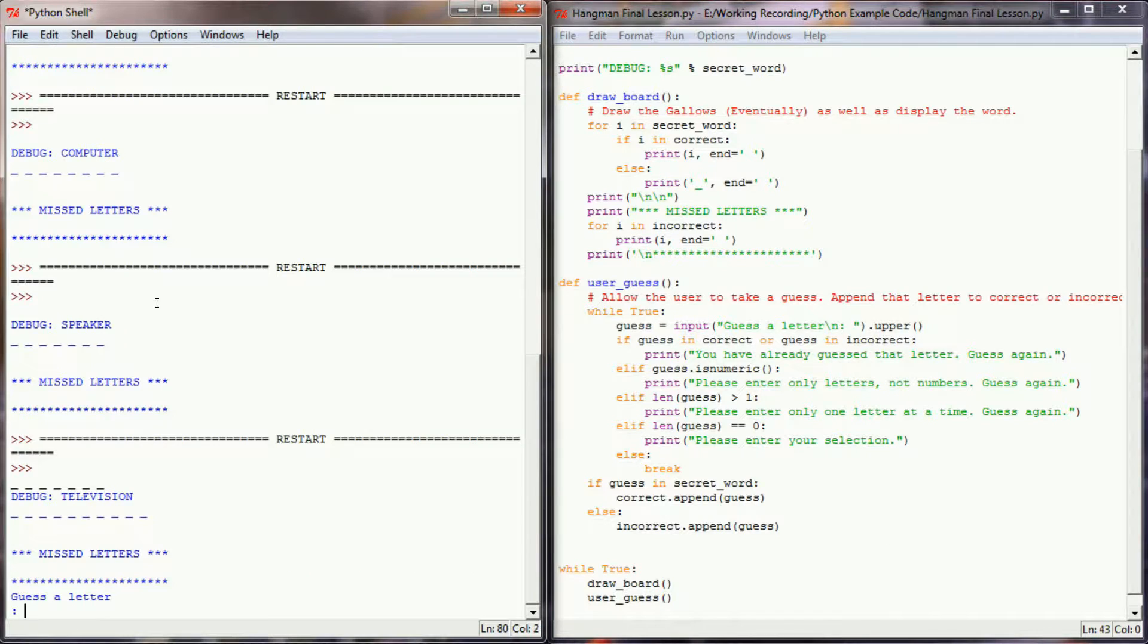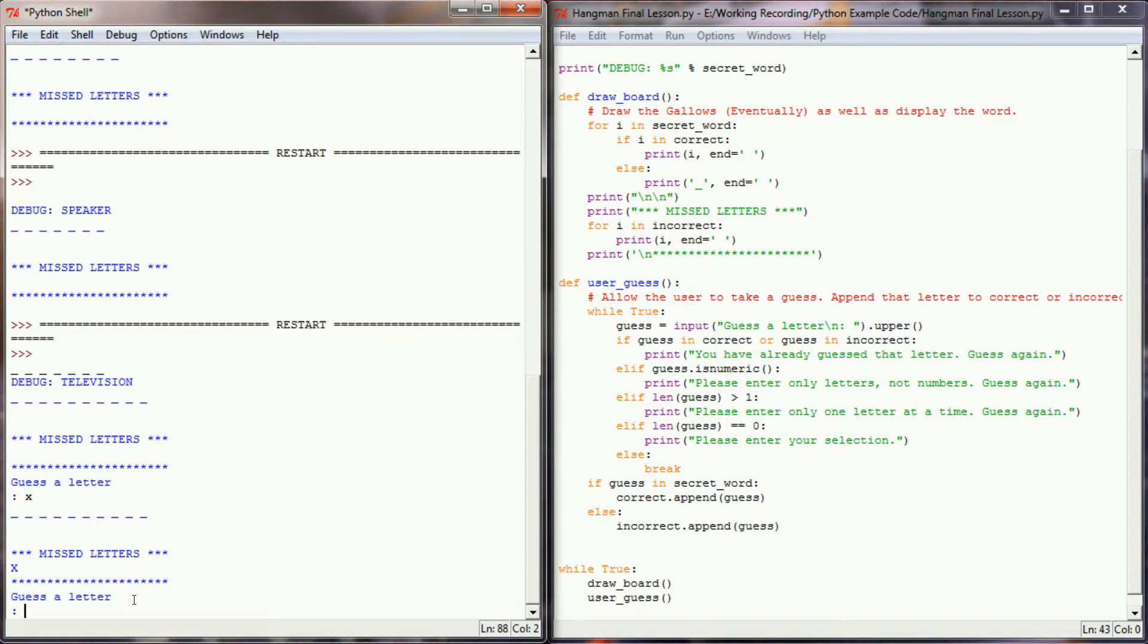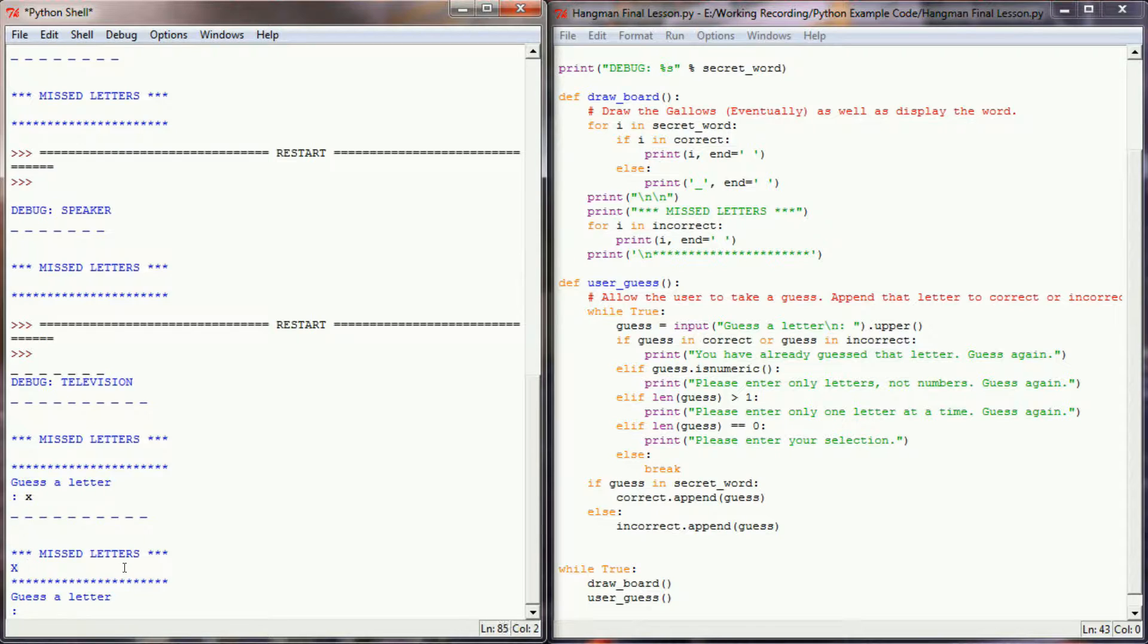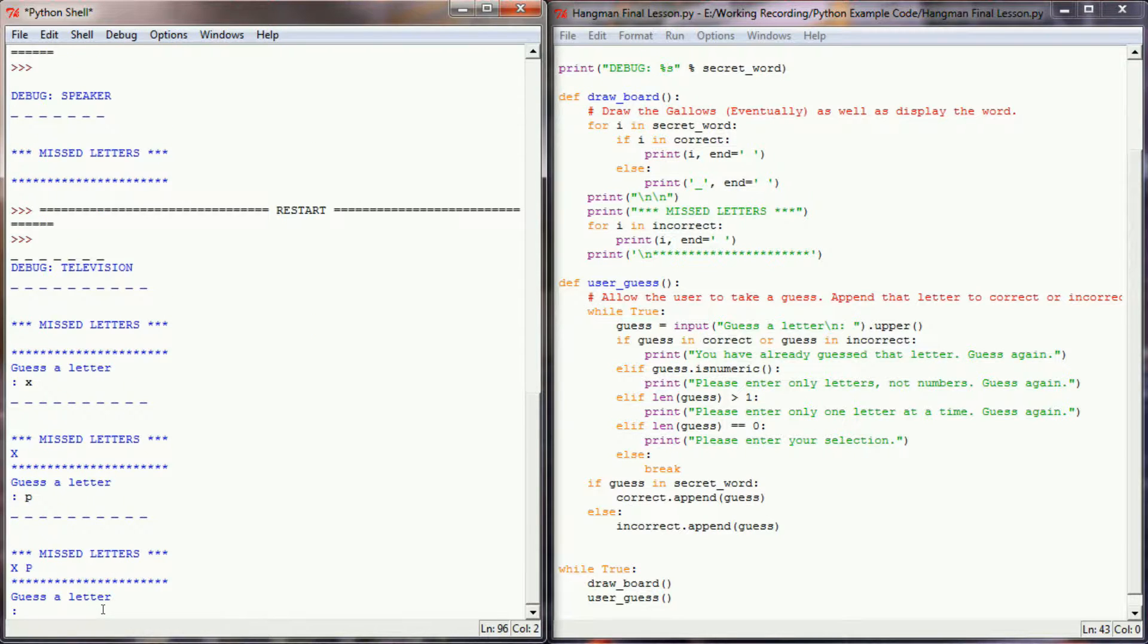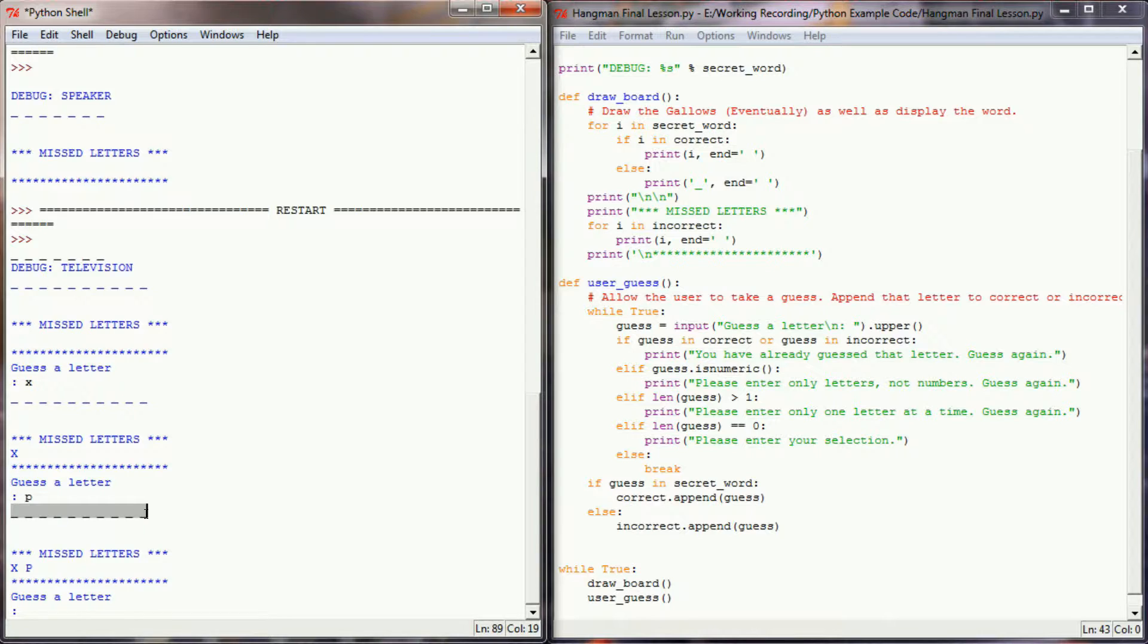Okay, so I know my word is television, so I'm going to guess the letter x. And I can see that they're all still blank, so that's awesome. And the letter x has shown up in my missed letter list. And let's go ahead and select a p or something else that would not be in television. Awesome, so xp is now in my missed letters list. The length of missed letters is two, but I still haven't gotten any letters correct because nothing's been drawn in the blanks.